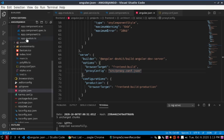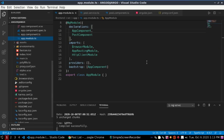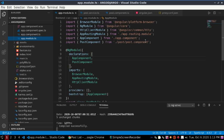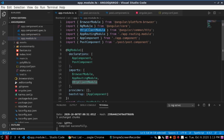Now go to your app module file and import HttpClientModule. Import HttpClientModule from '@angular/common/http' and add HttpClientModule to your application's imports array like this.